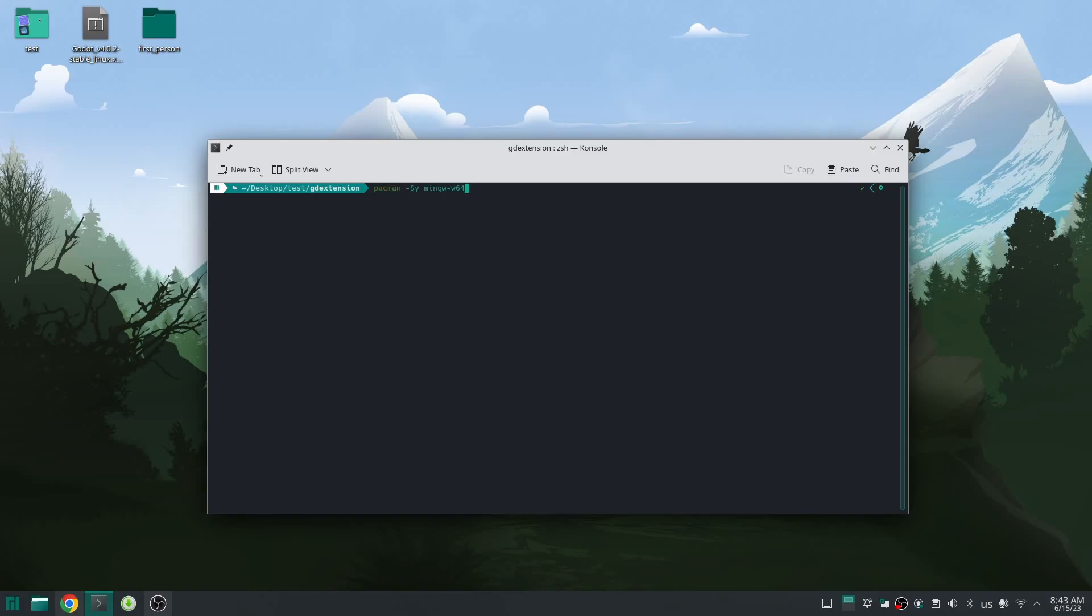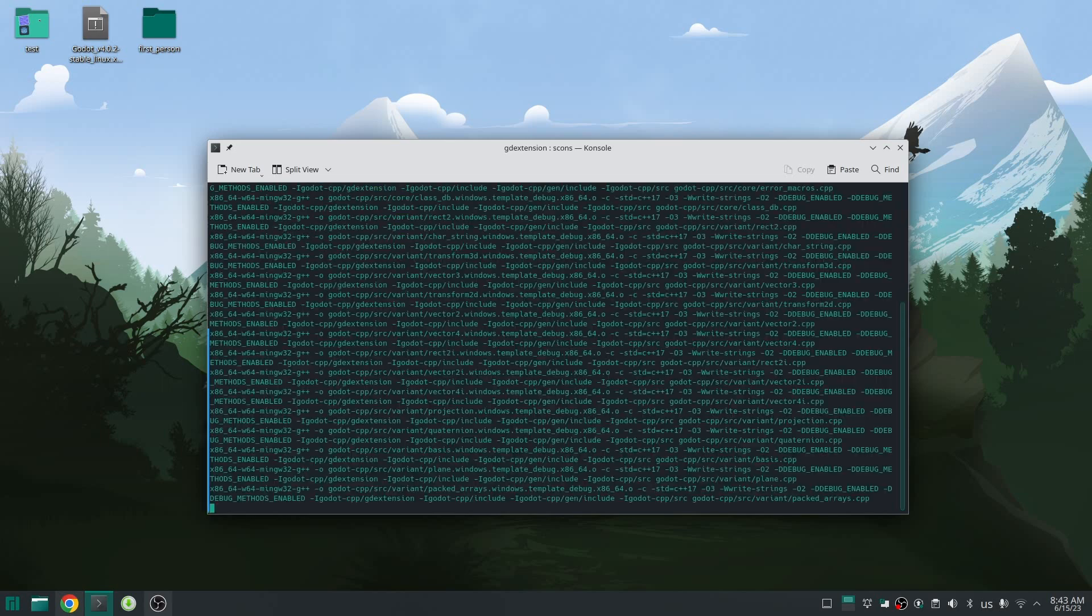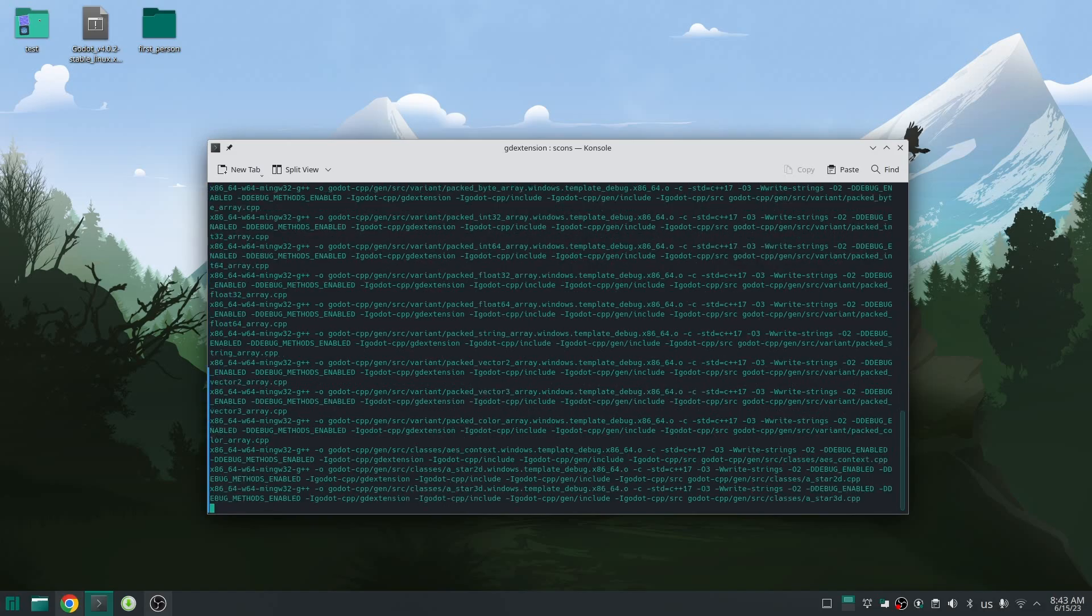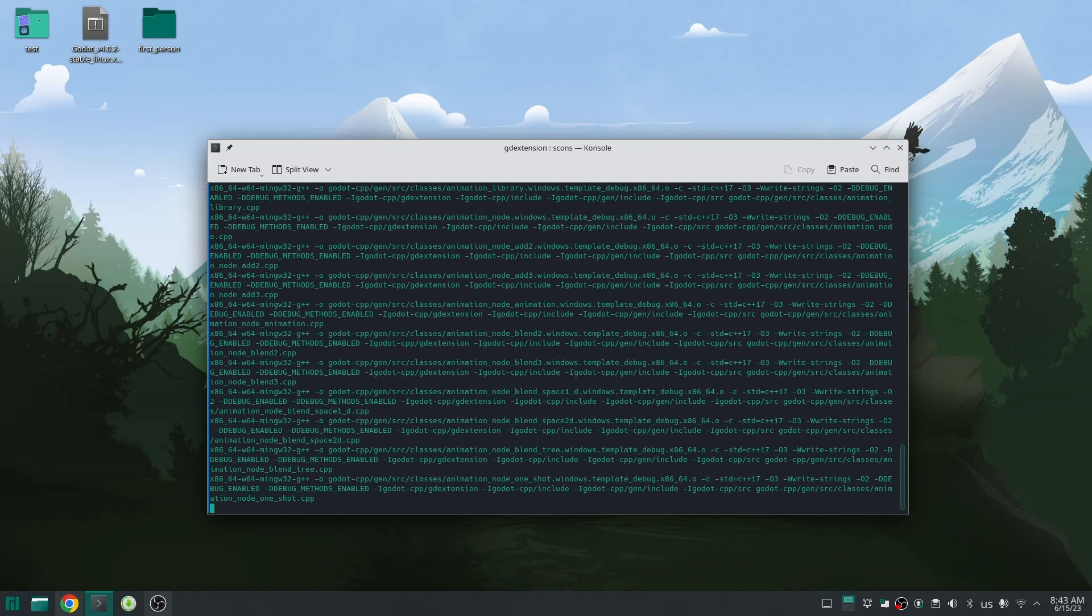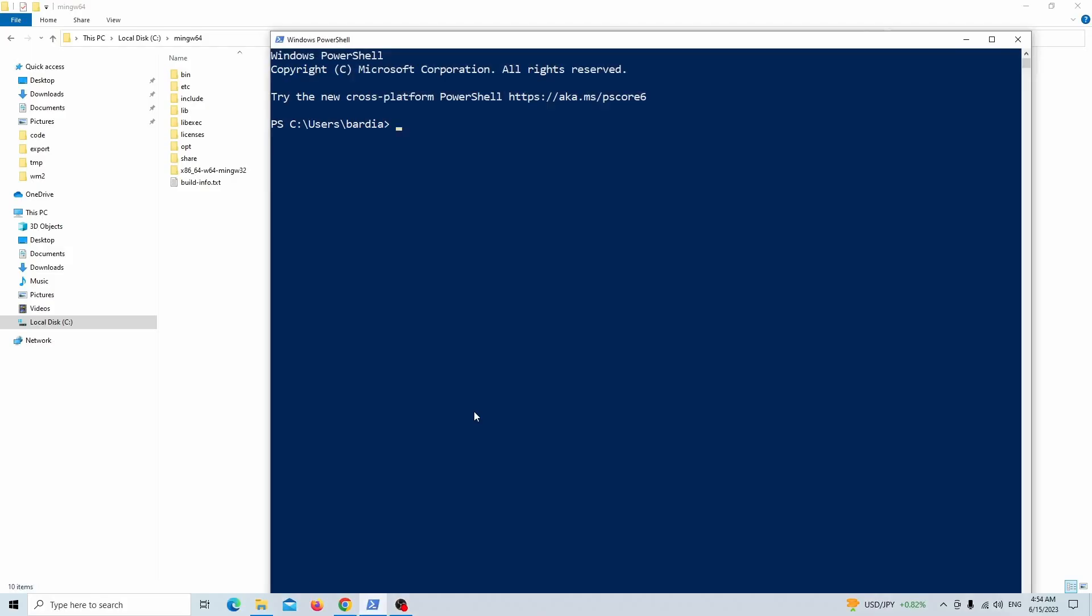After installing all of this stuff, you also need to install mingw64. After that, just build with SCons for Windows, easy with no problem.